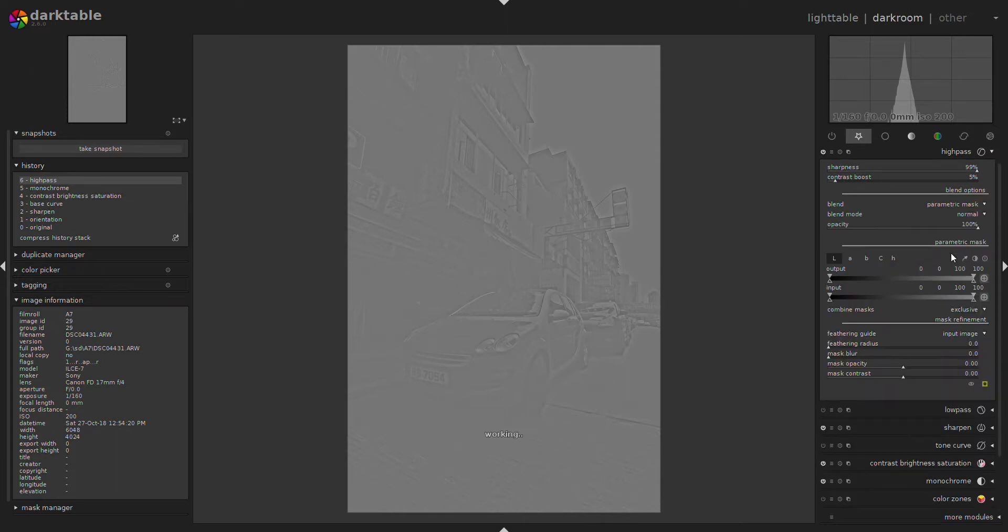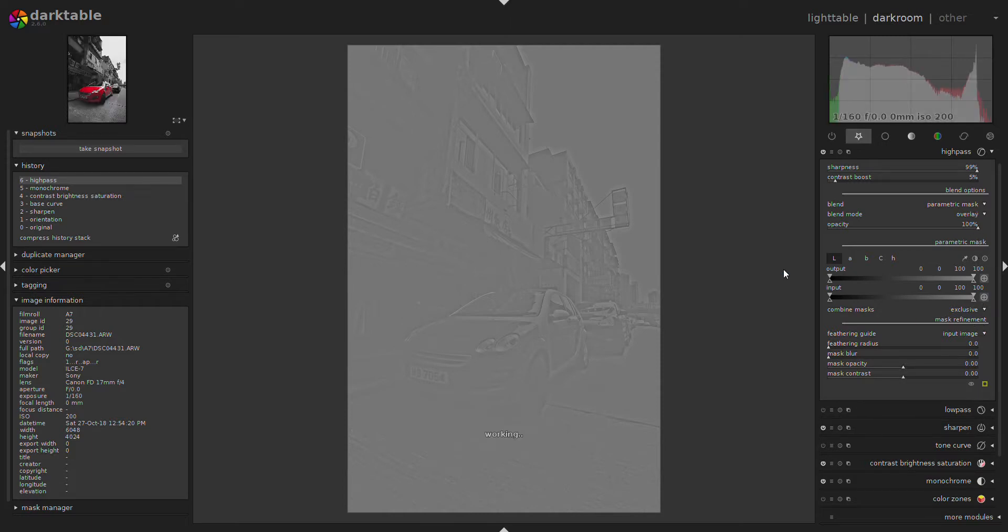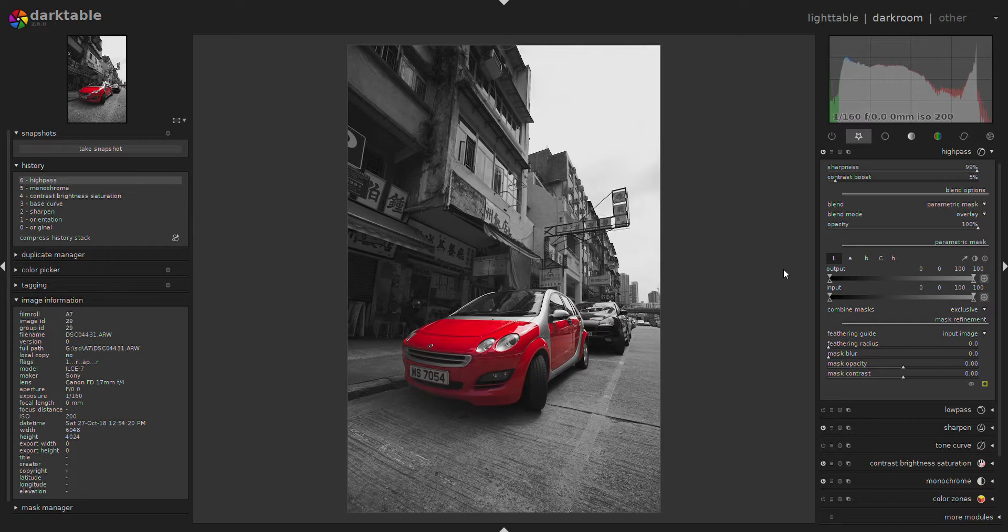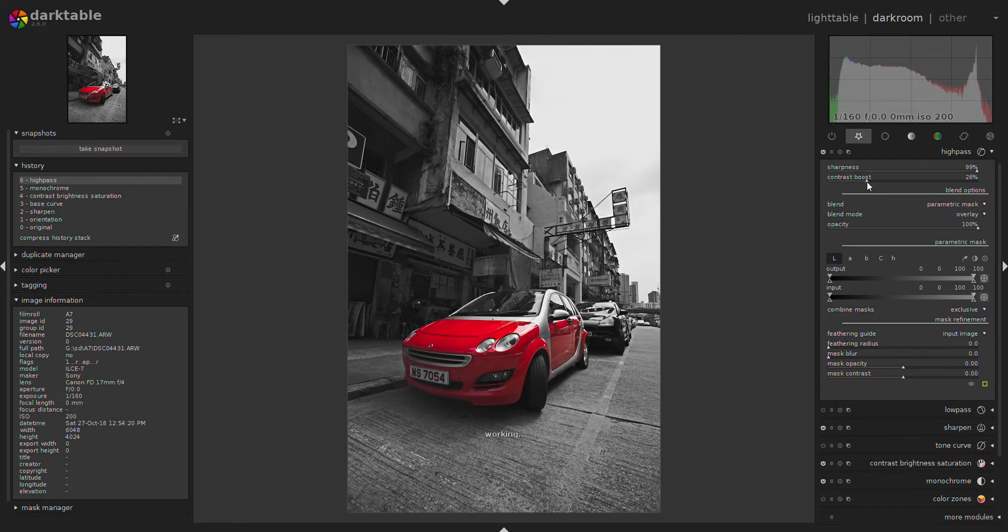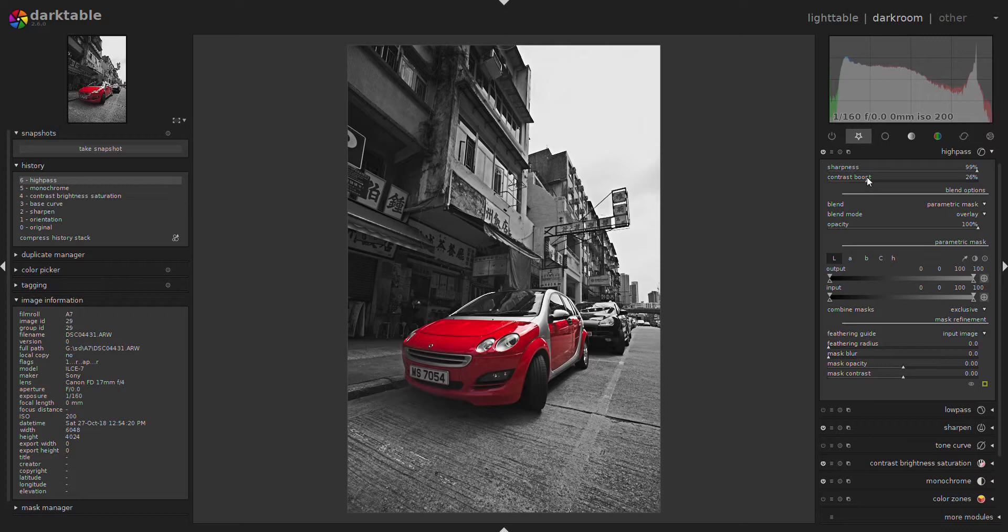Then I do a parametric mask with the overlay. Now we add a little bit more contrast on the mask and we see that the image gets sharper.